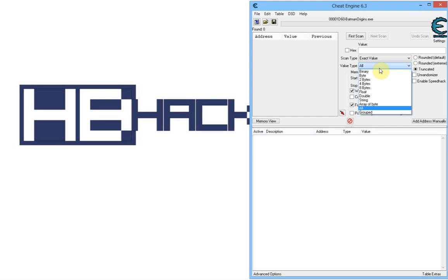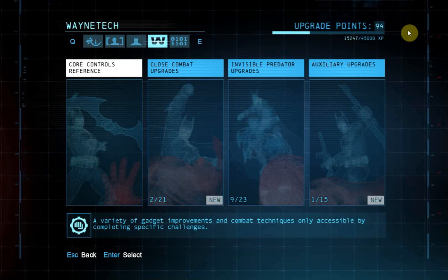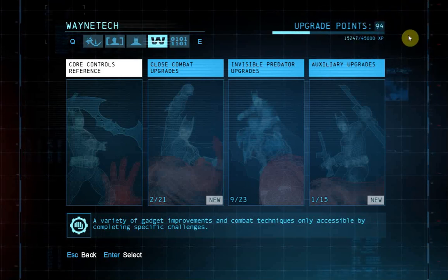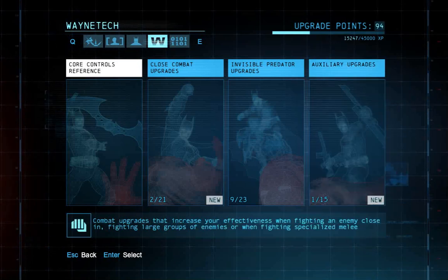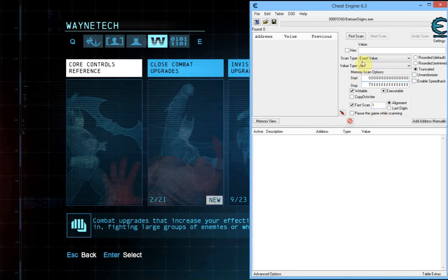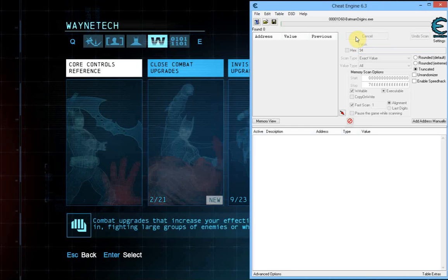I'm just going to demonstrate this real quick. I recommend hacking a value that is quite high. For example, my upgrade points in Batman Arkham Origins are at 94 — that should do it. In Cheat Engine, you set your value type to all, then type in the current amount of whatever you want to hack. For me, that's 94.